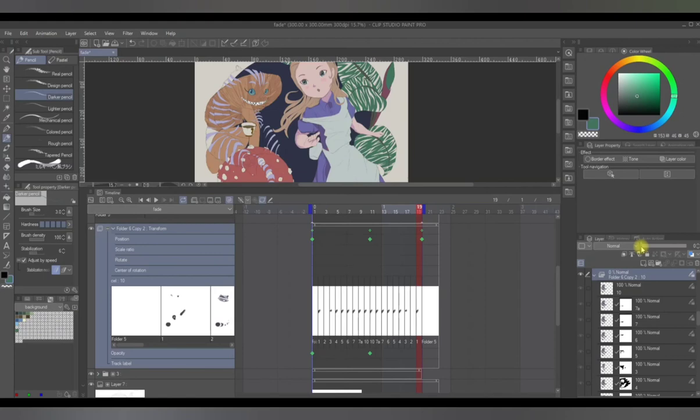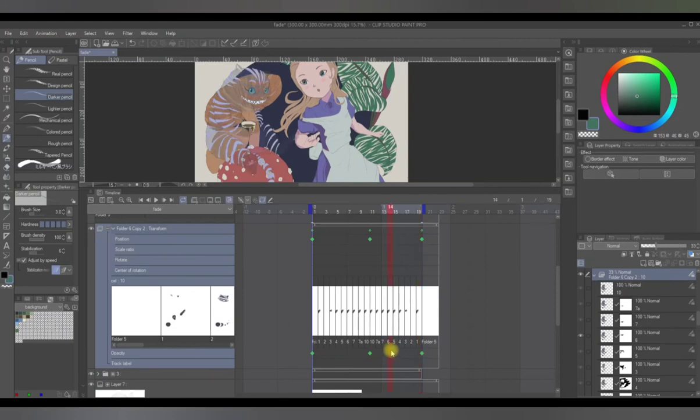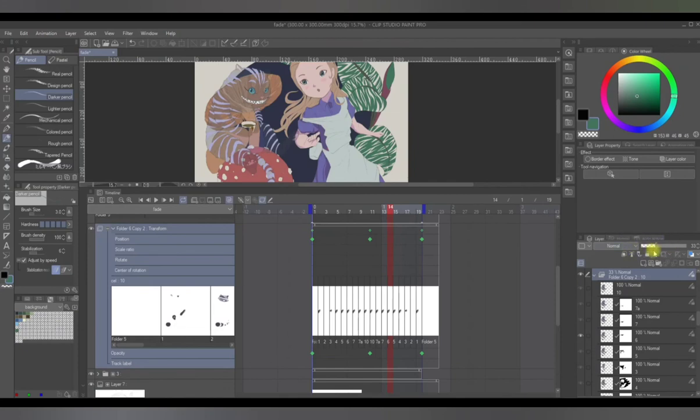So what this feature does is when you click on frames in between, for example this one, you'll see that the opacity is already adjusted to 33%. The opacities are adjusted automatically.